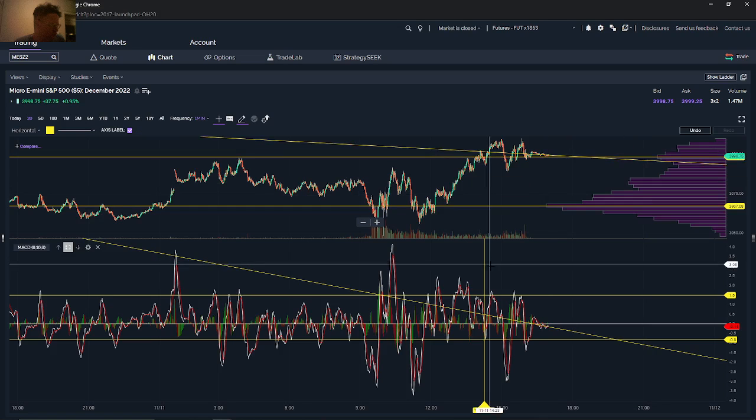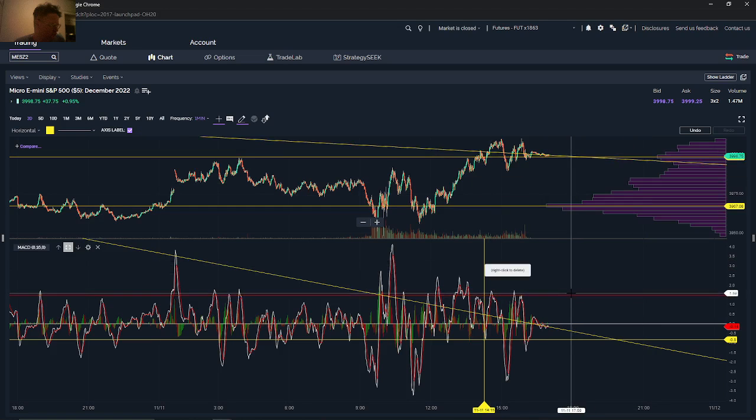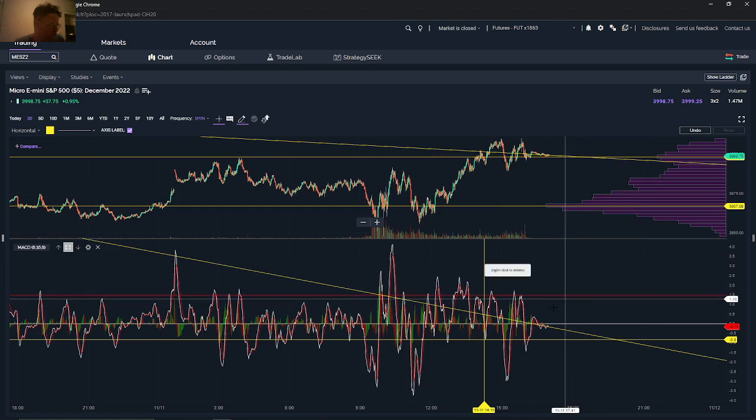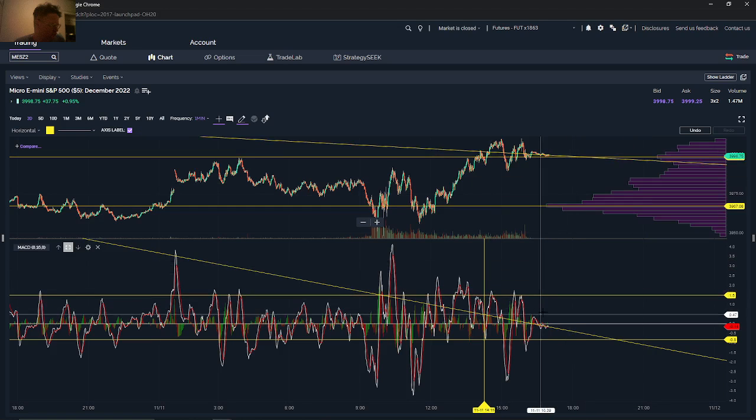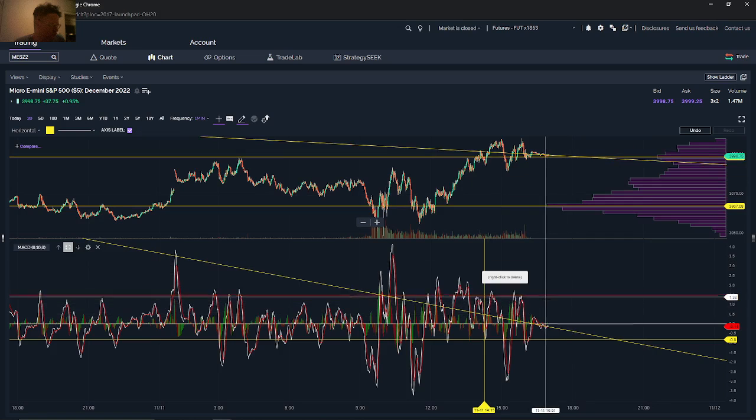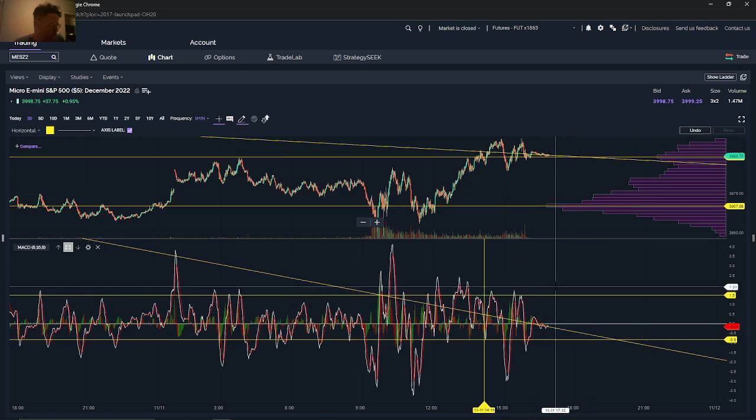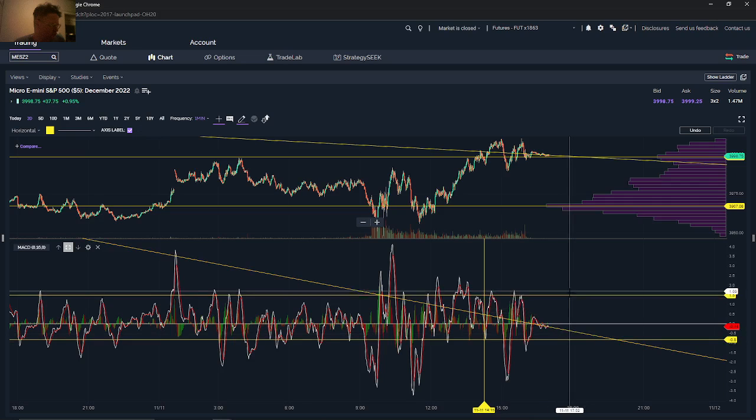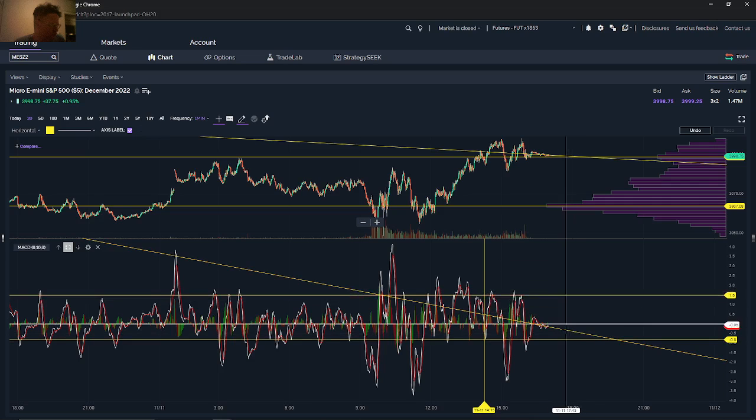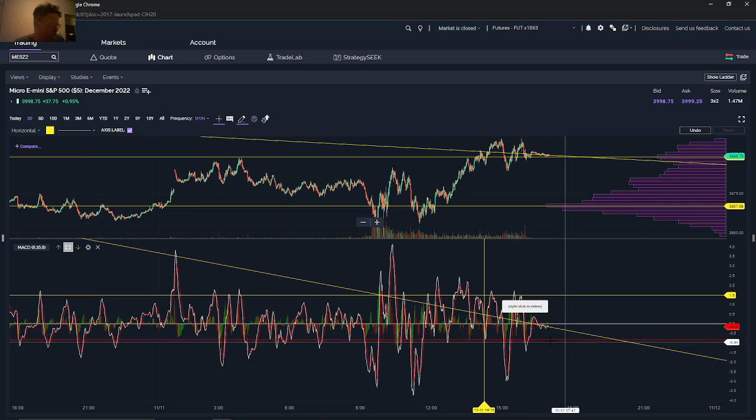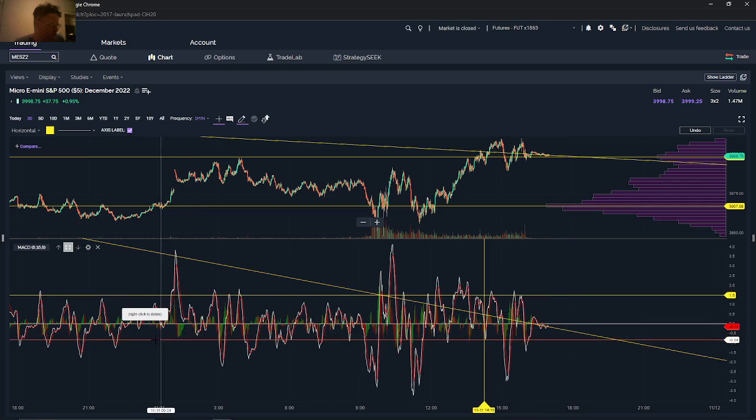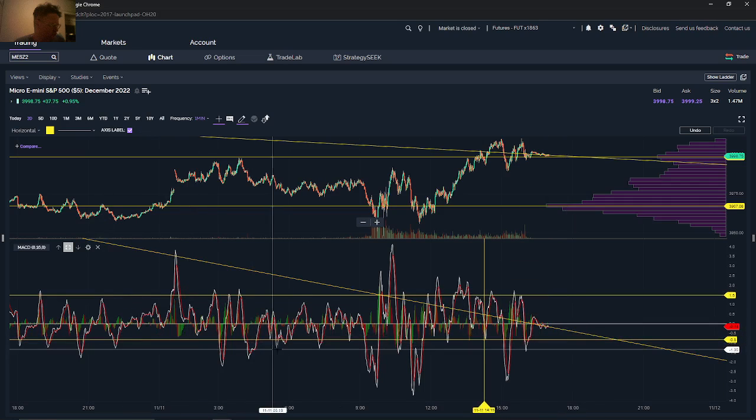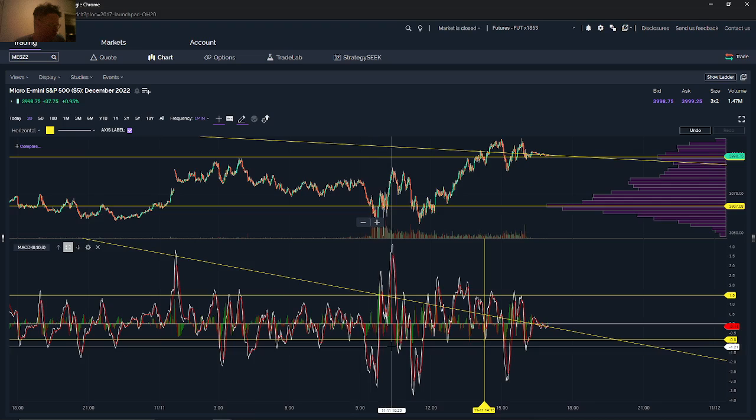So it works a little bit differently on a MACD chart. When you're doing support and resistance, support is still on the lower side here and resistance is still on the upper side. But what you do is you kind of estimate where the bounces are.